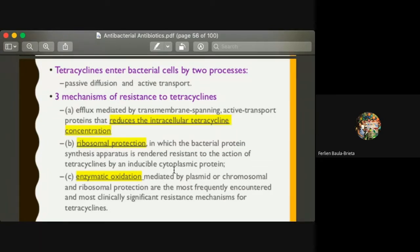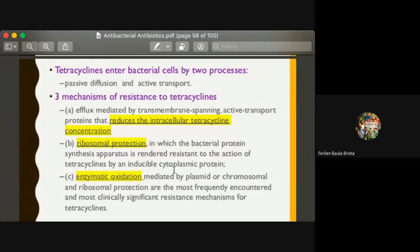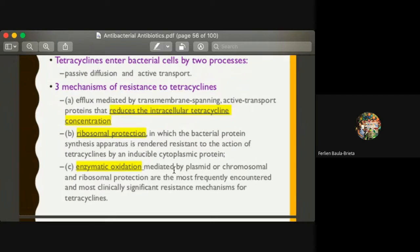The third mechanism is enzymatic oxidation, mediated by plasmid or chromosomal genes. These are the most frequently encountered and clinically significant resistance mechanisms for tetracycline. The bacteria produce an enzyme against tetracycline — similar to beta-lactamases for beta-lactams and transpeptidases for aminoglycosides — which can oxidize the drug structure, resulting in resistance due to inactivation of the drug.